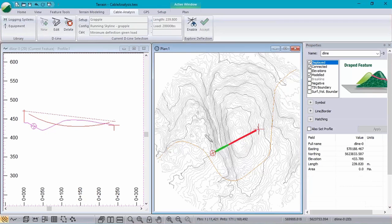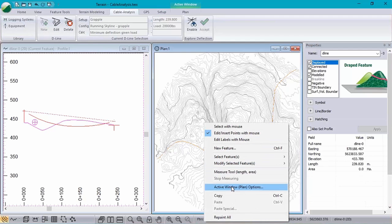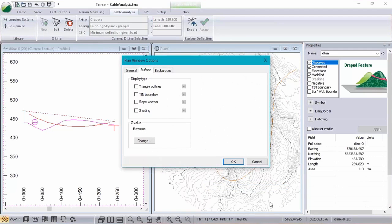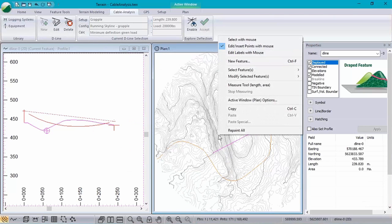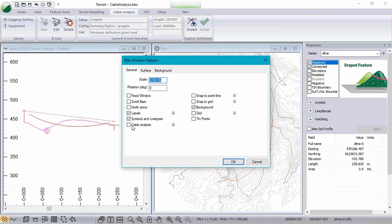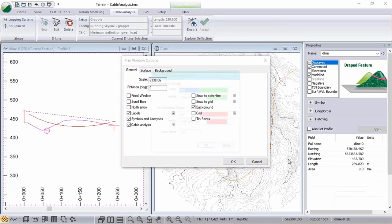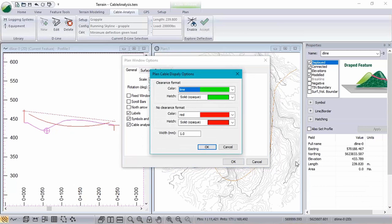And we can customize this interactive plan display by going up into the plan window options and toggling our cable analysis button. You also have control here of the colors that are being displayed in the plan window for that deflection analysis.